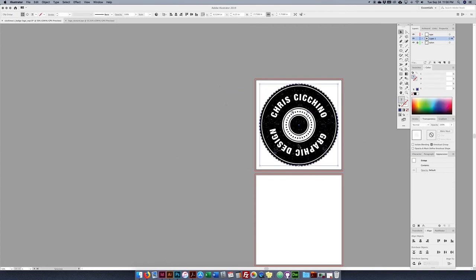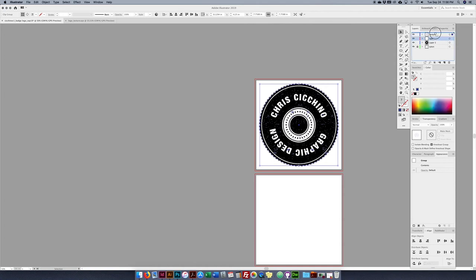The clipping mask creates a nice grungy texture. Because the texture interferes with selecting things underneath, I create a new layer called 'Texture' and move the texture group there. I can put the texture layer above the type layer so it affects the type, or below if I want the type to stay clean. I can click and drag layers around to control the order.